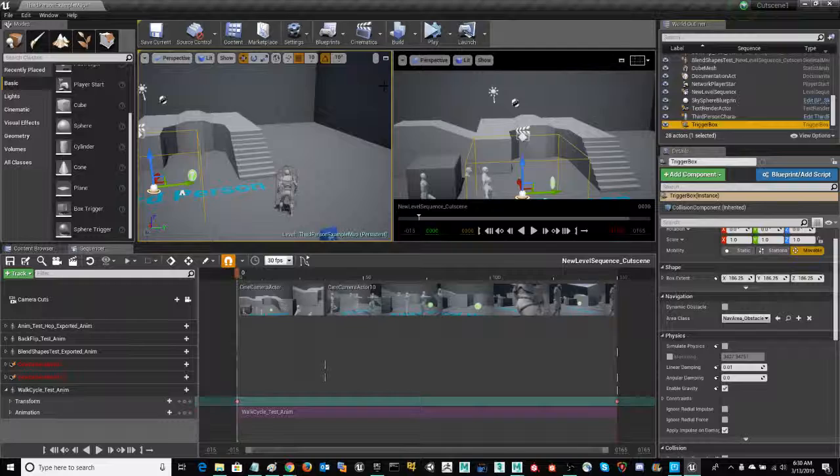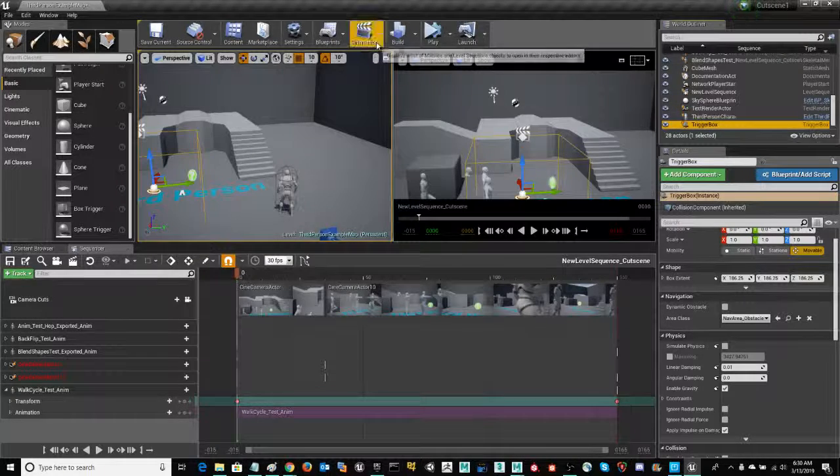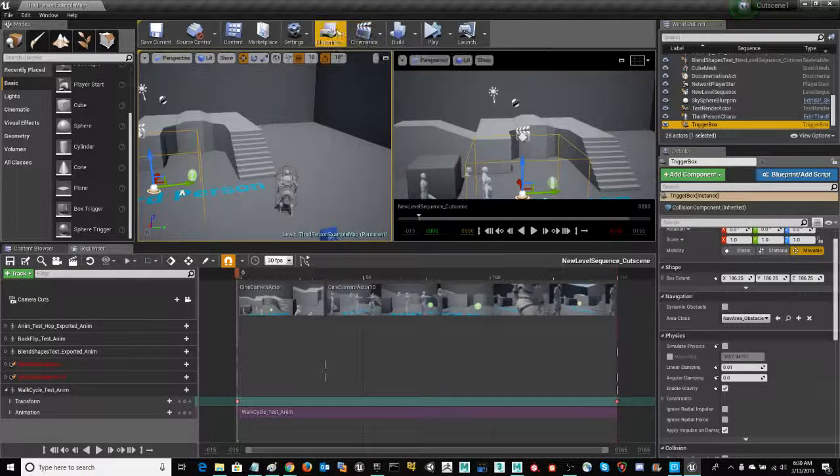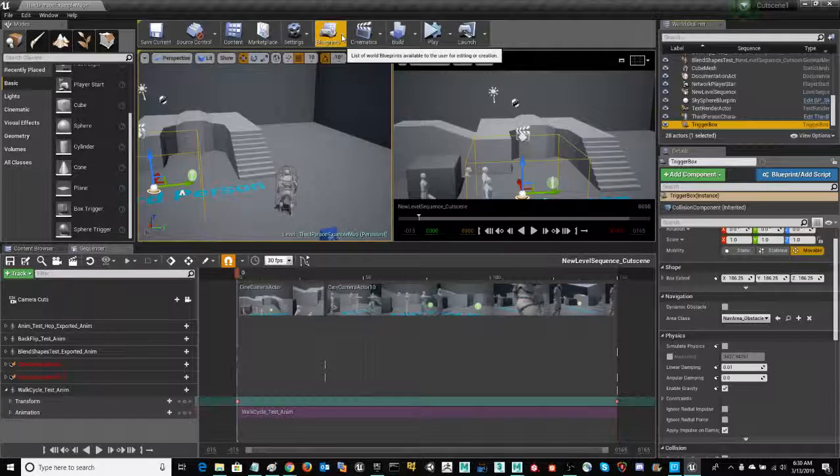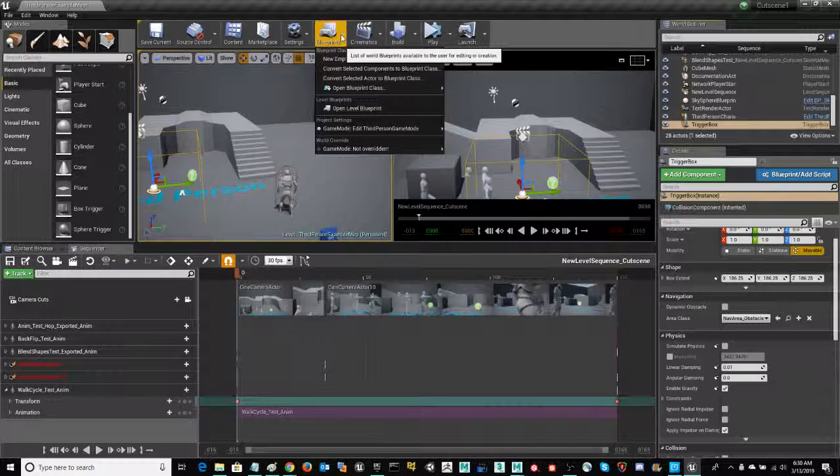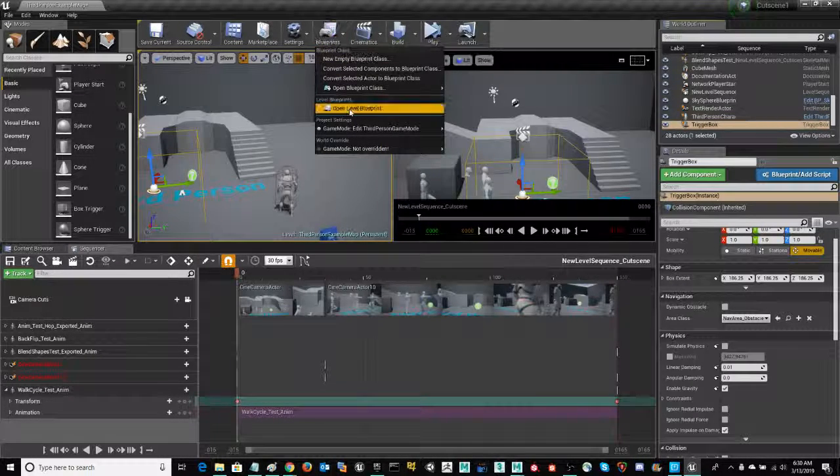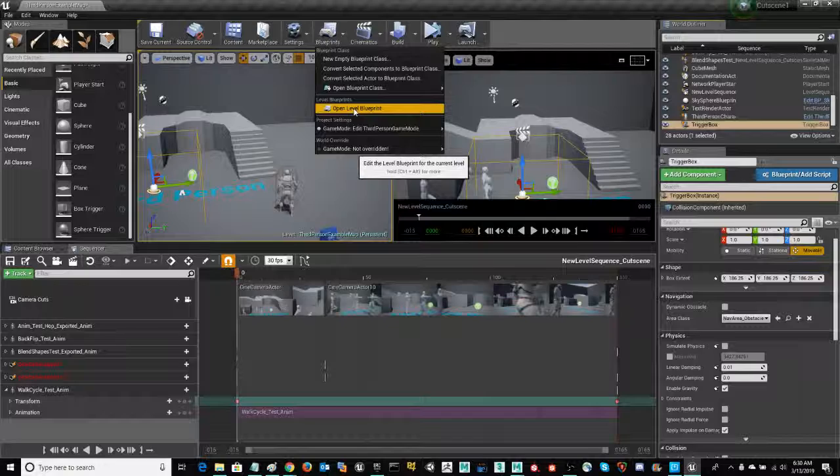Now, I'm selecting my trigger box, and I'm going to go ahead under the blueprint icon, arrow down. I'm going to click on that and open level blueprint.